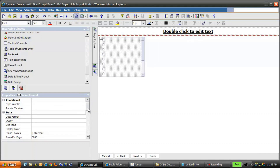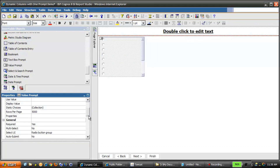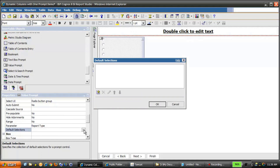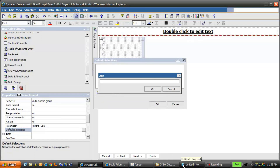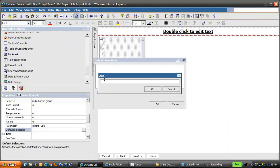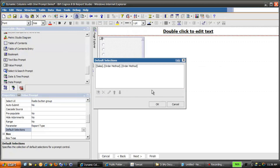With the Prompt Object selected, scroll down in the Properties pane until you see Default Selections. Select it and click the ellipsis. Click the Add button, and in the text box place our Order Method Data Item Reference. Click OK, then click OK again.